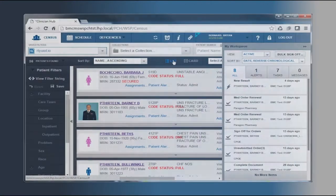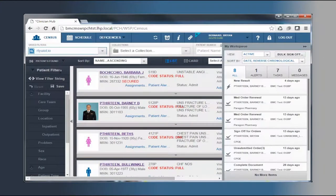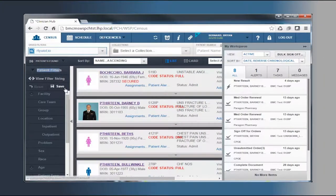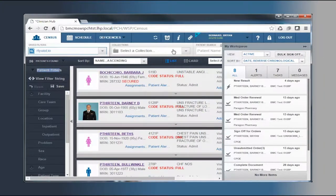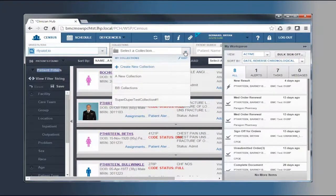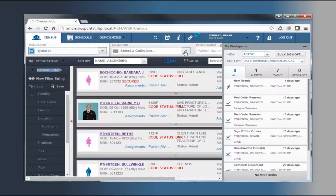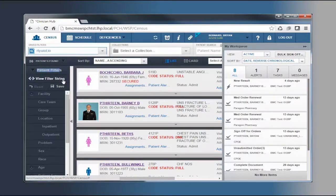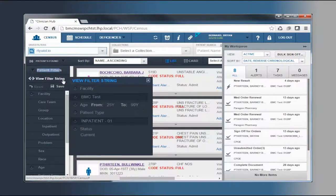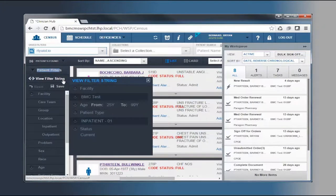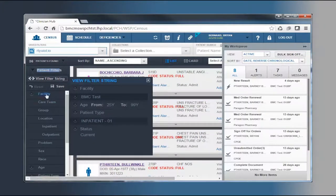The census has a new look and searching for patients is improved by creating and using patient filters, saving searches, and creating and maintaining collections. The first time you use the application, you'll need to set up your census by creating a new default filter.